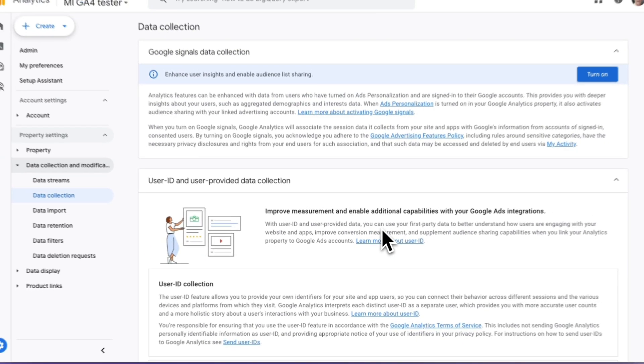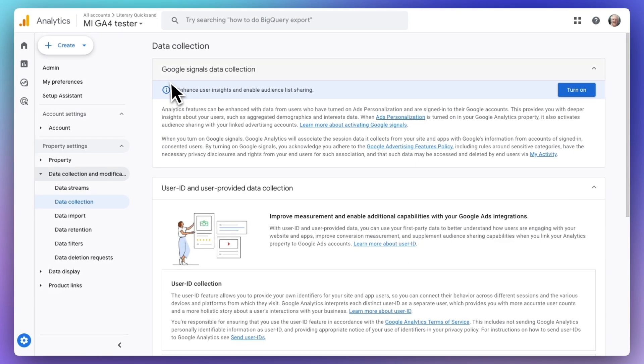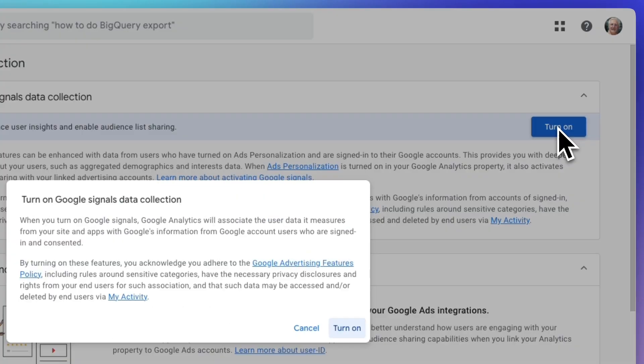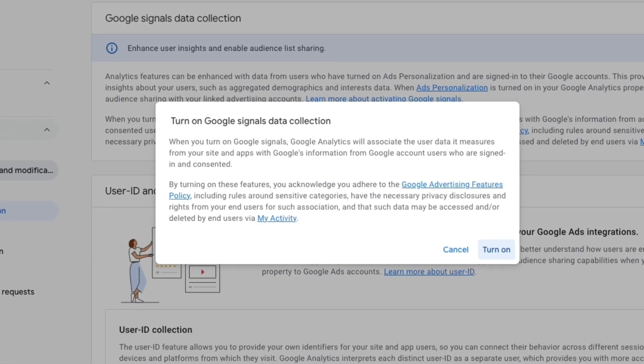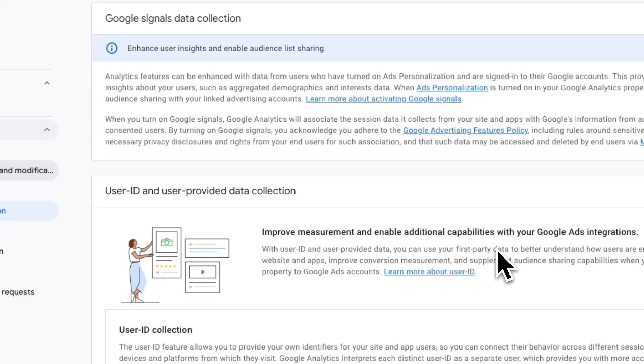Under the Google Signals data collection, click Turn On. Once the pop-up appears, click Turn On.